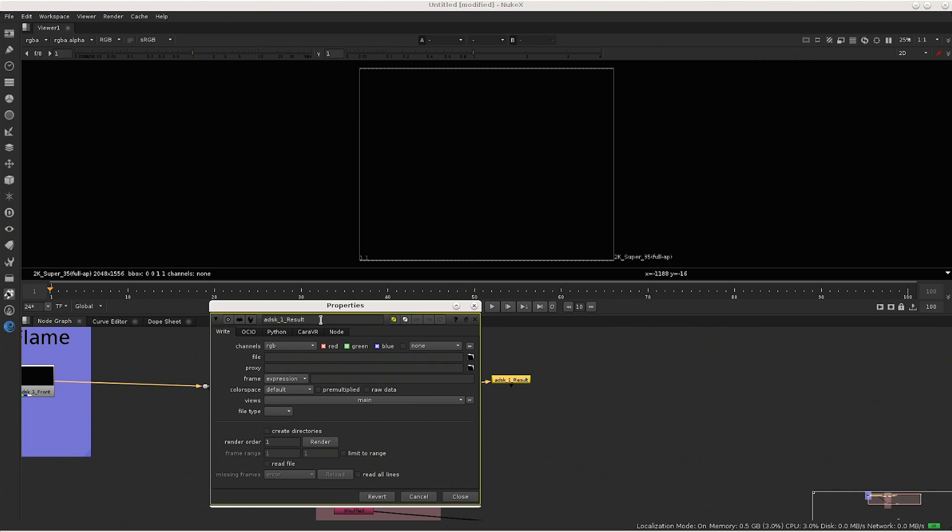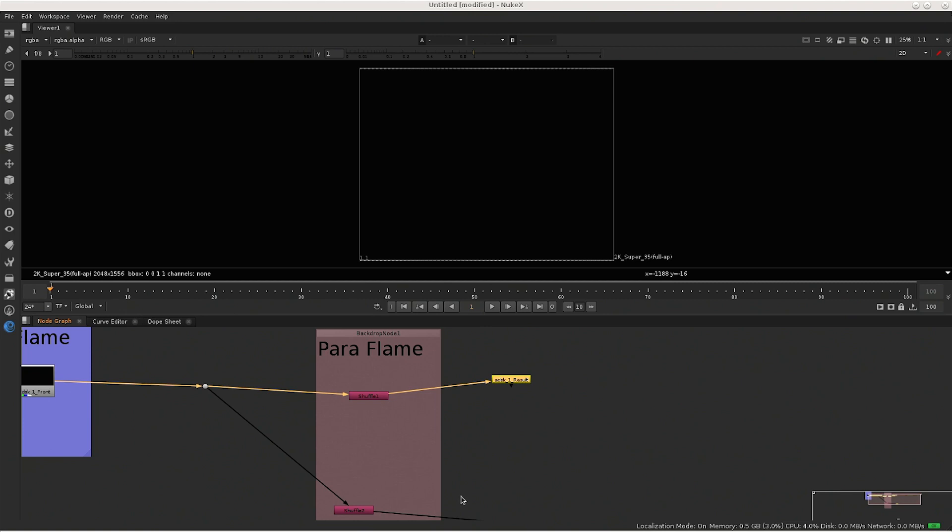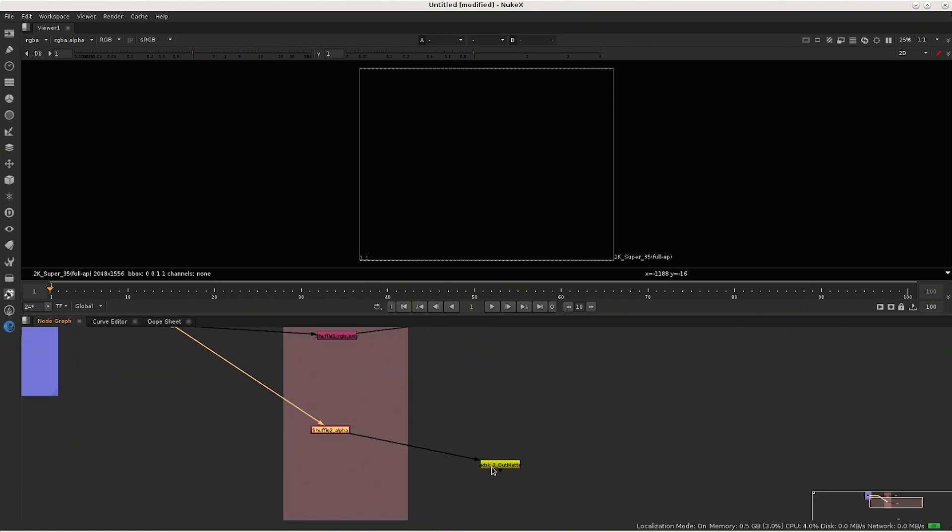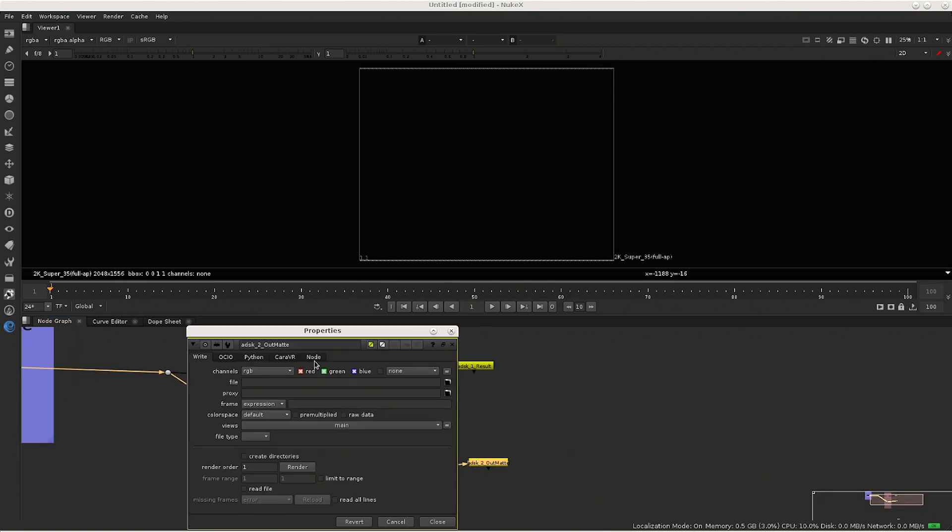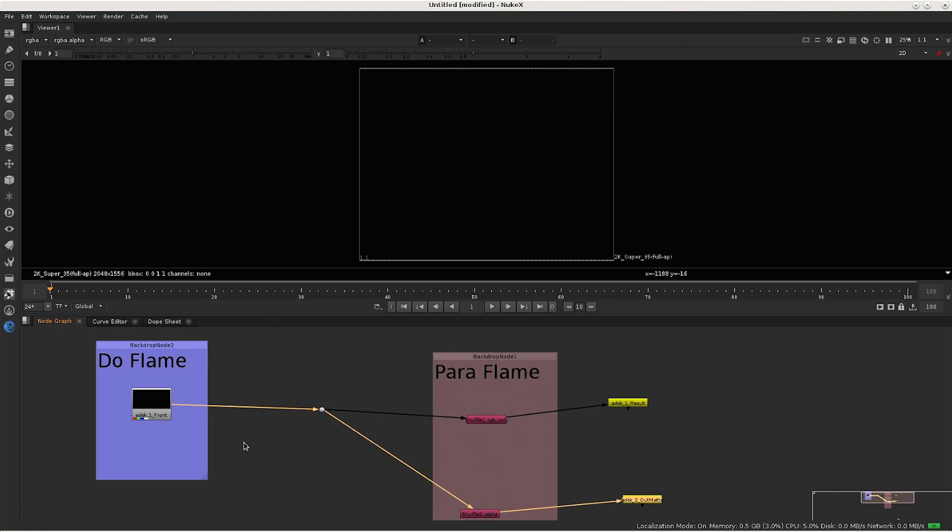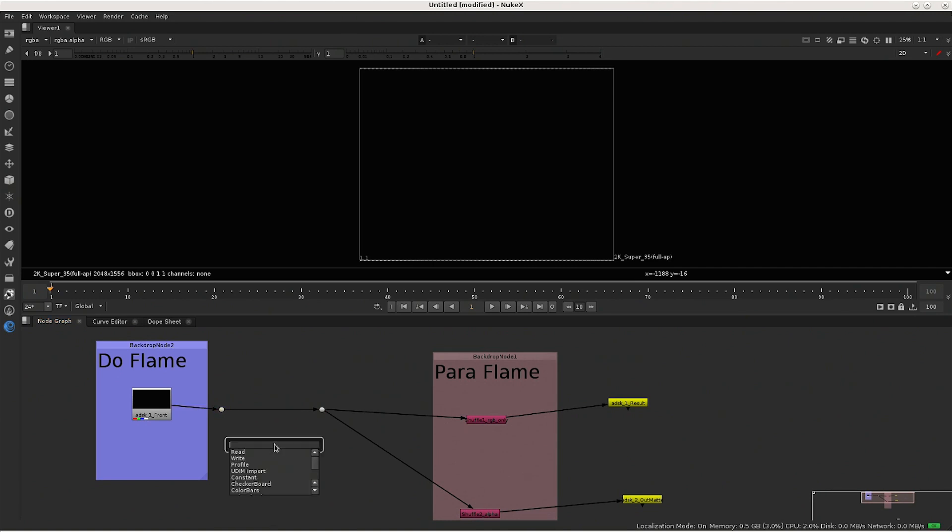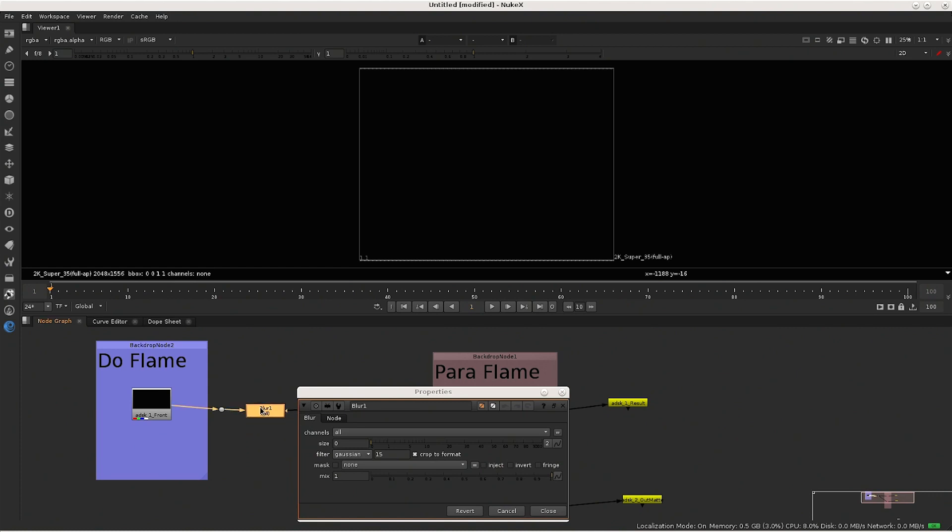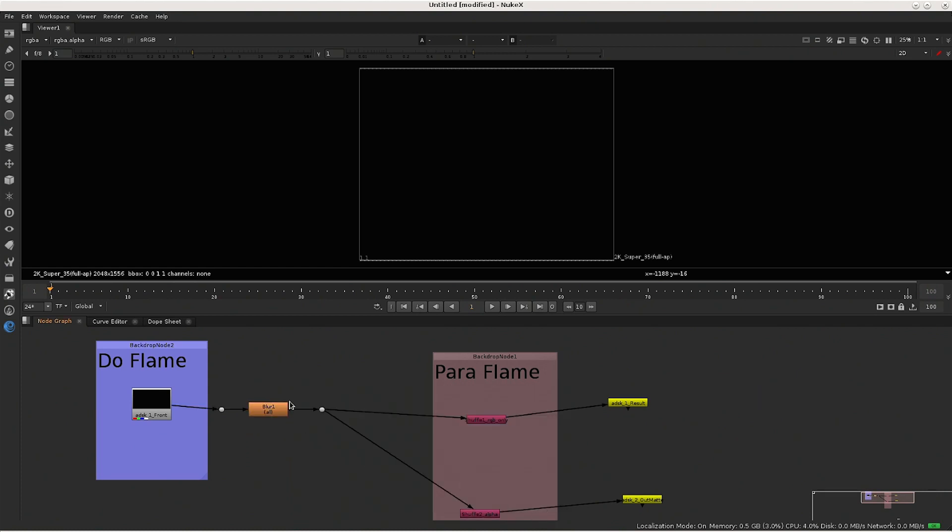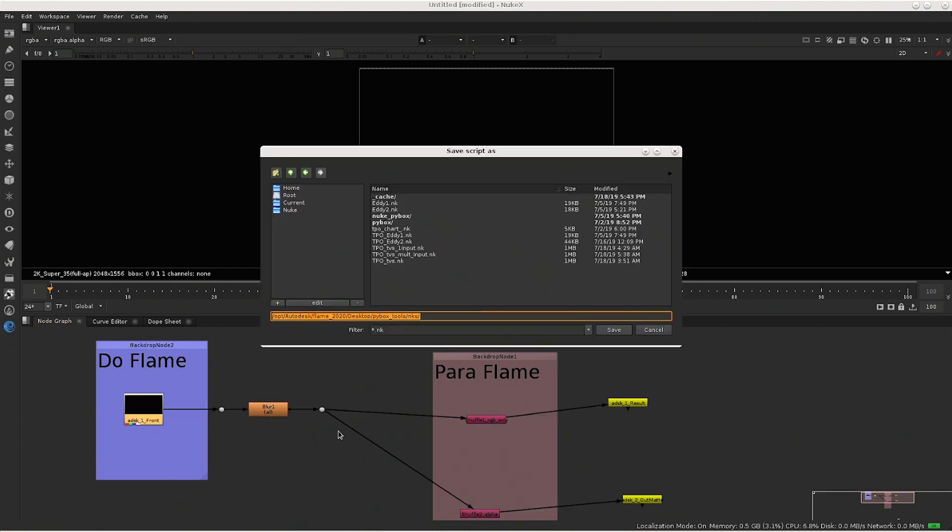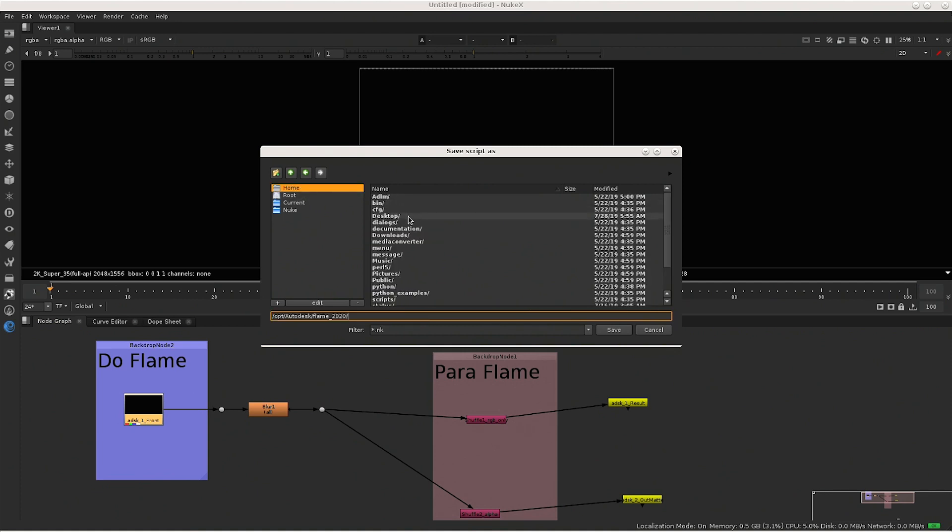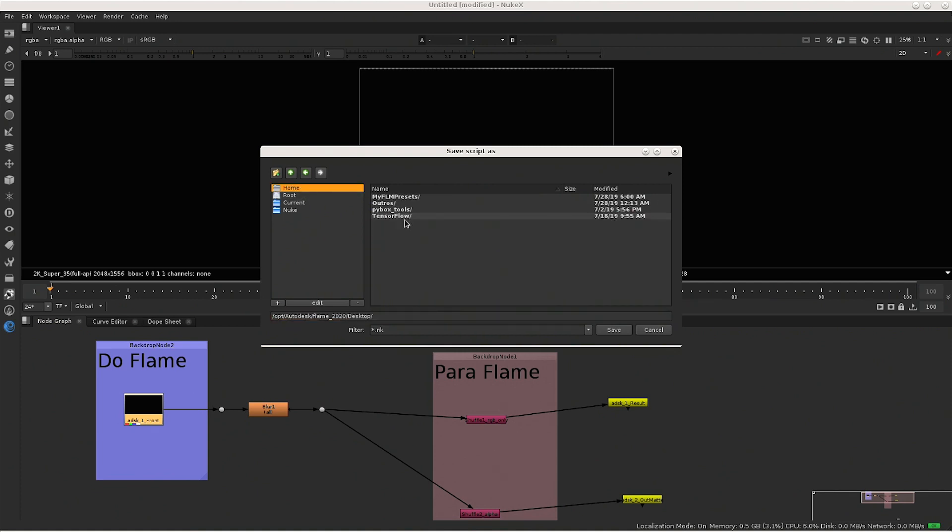For the RGB result, you would need to have this specific name on it and also a second write node with the mate. And that's it. Also, let's add a blur node so we can easily visualize if the Nuke script is working for us. So let's add this node here so we can control back in flame.